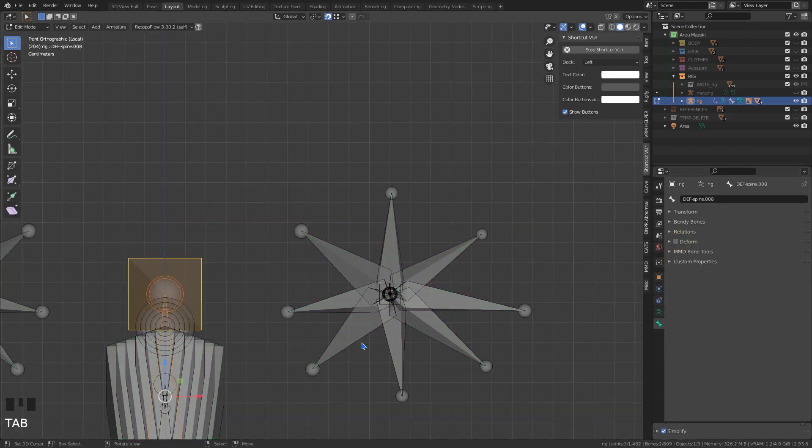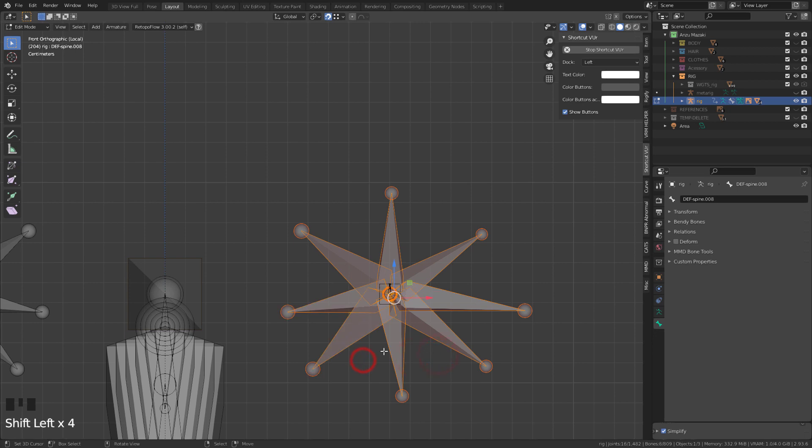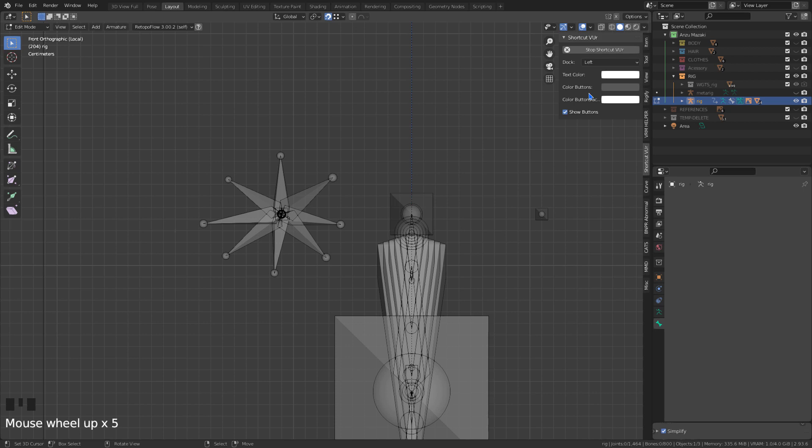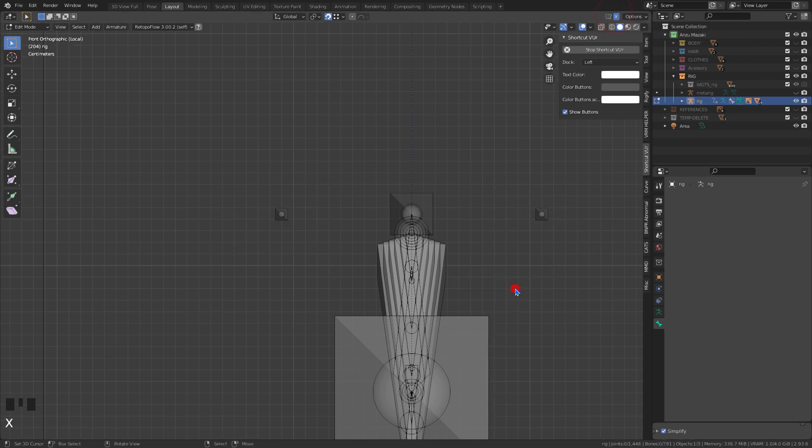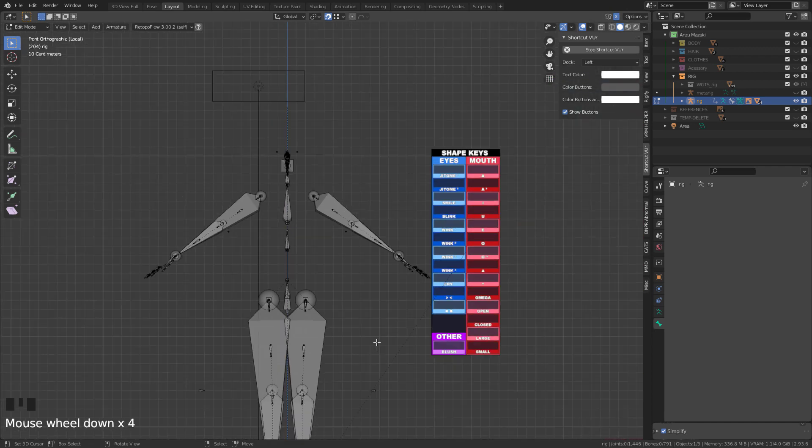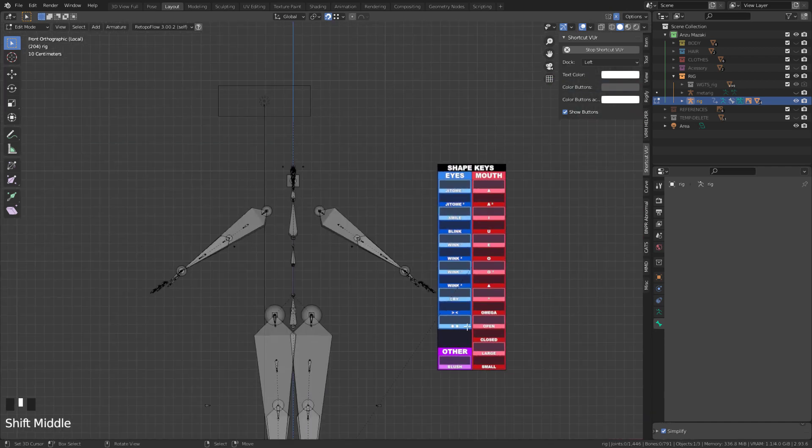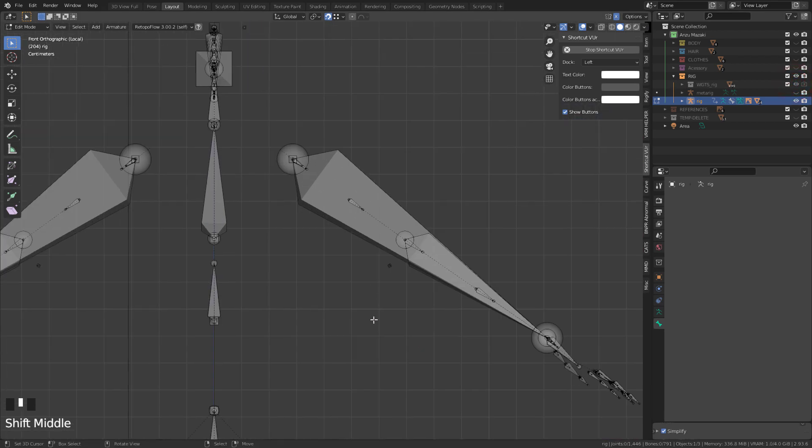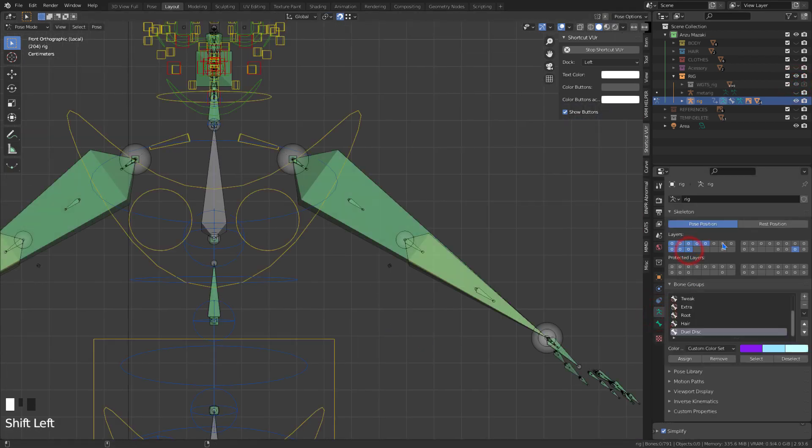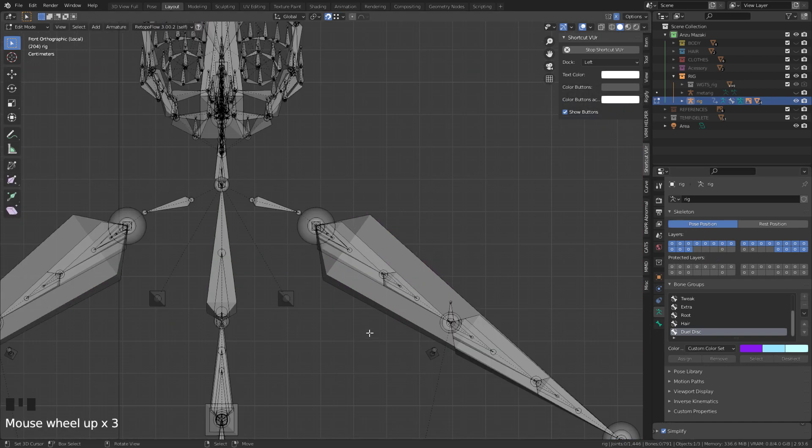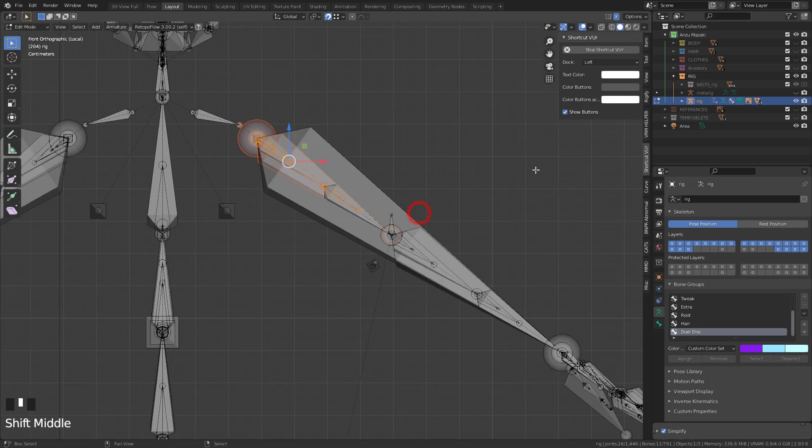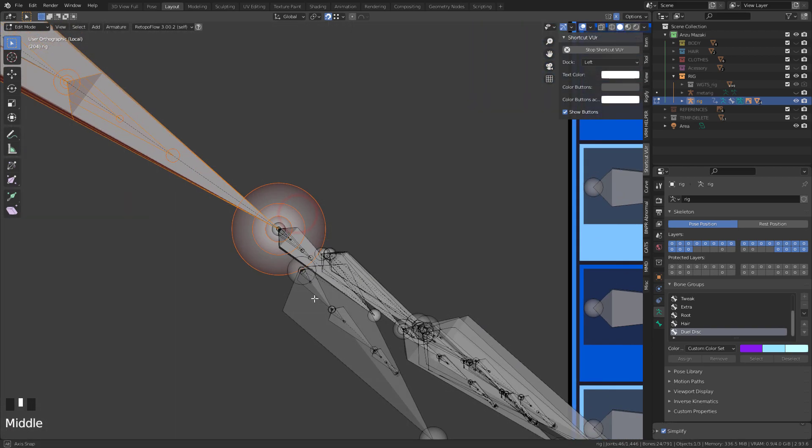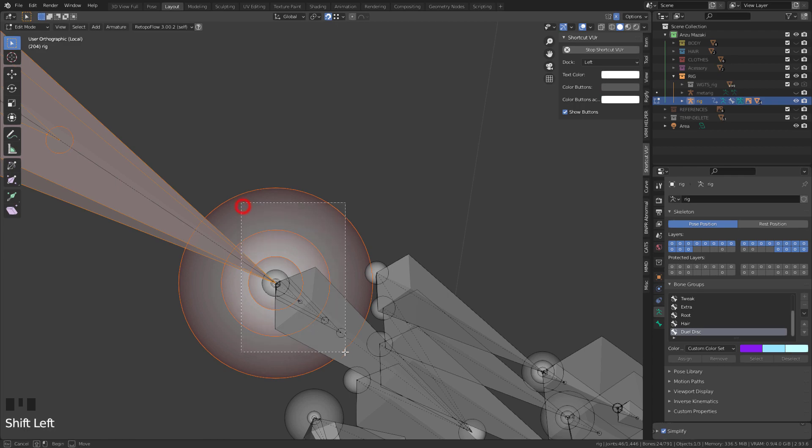I'll remove some unnecessary bones. With all the bones visible, I'll set the roll.